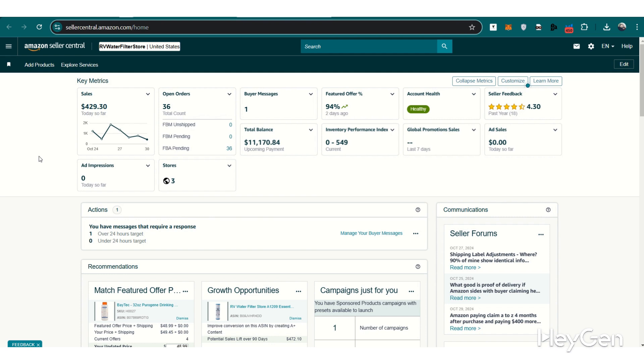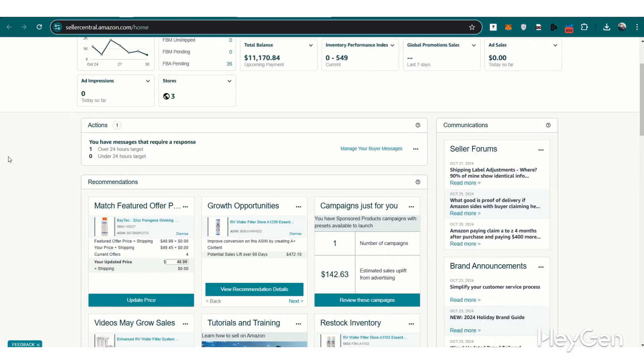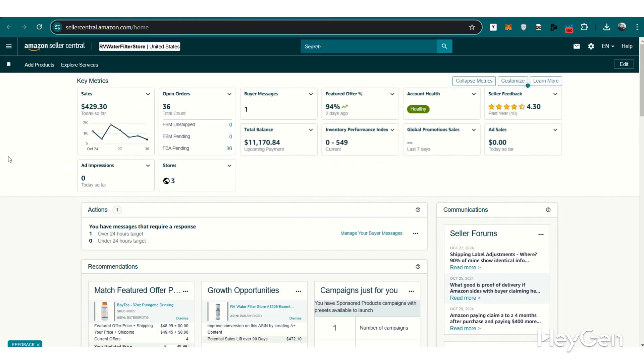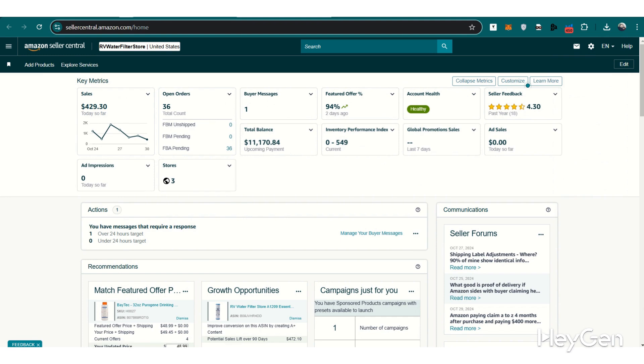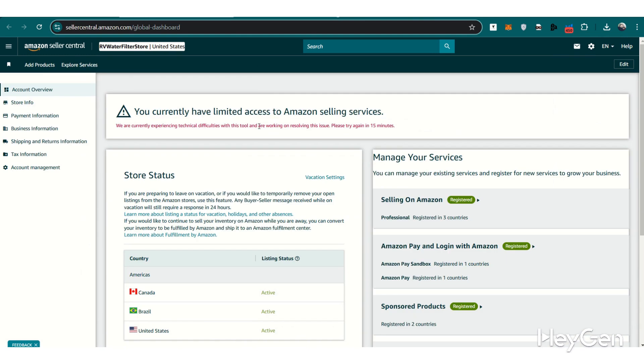Log into your Amazon Seller Central account, and from the home page, look for the settings gear icon at the top right. Click on this icon, then choose Account Info from the drop-down menu. This will bring you to a page with all the important account details you need.